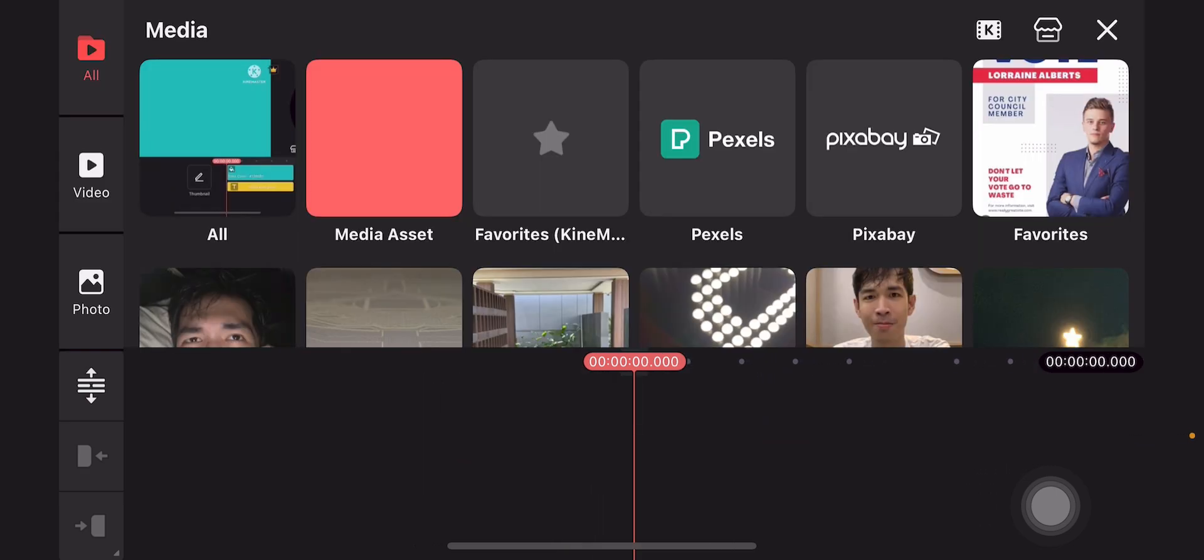Open KineMaster, set the dimensions to 1920x1080, and then when it's opened, you'll see media. And then let's say if you want to add a background, for example, tap on media asset on the top left.